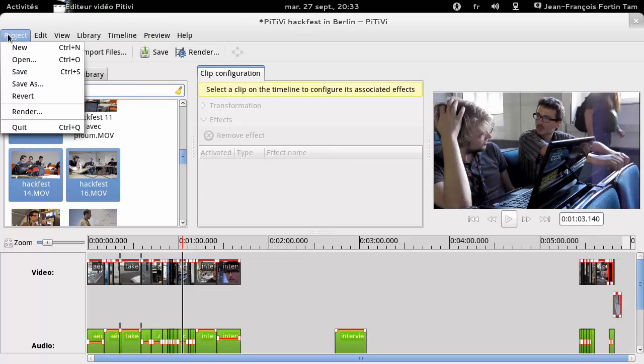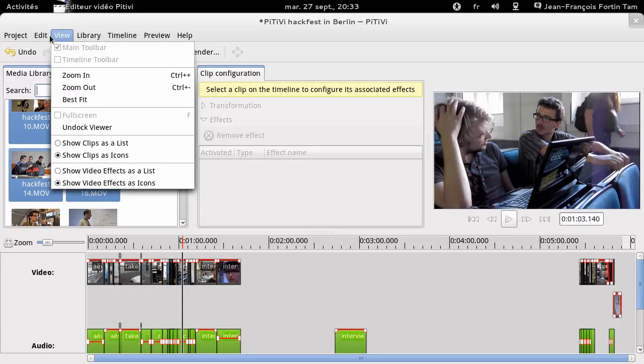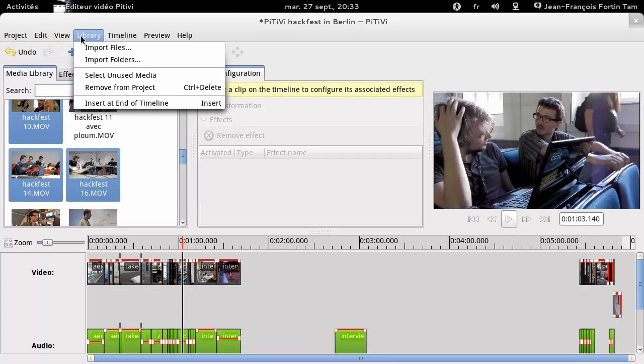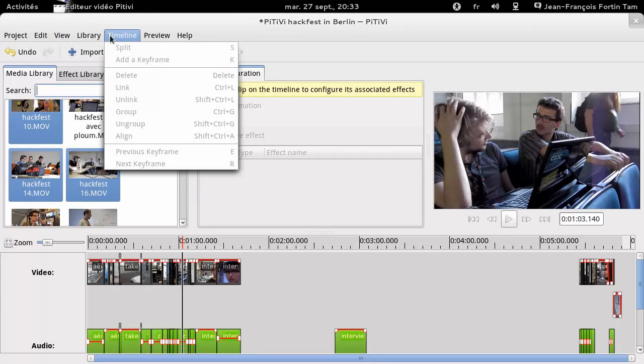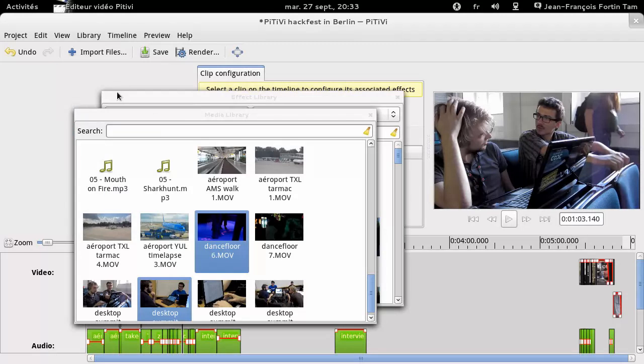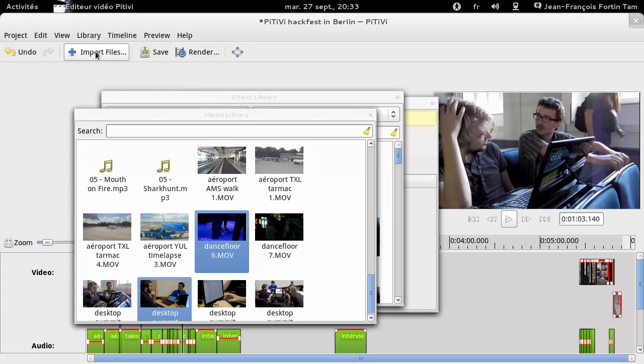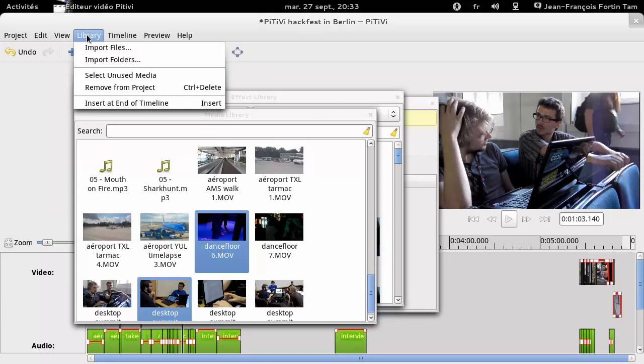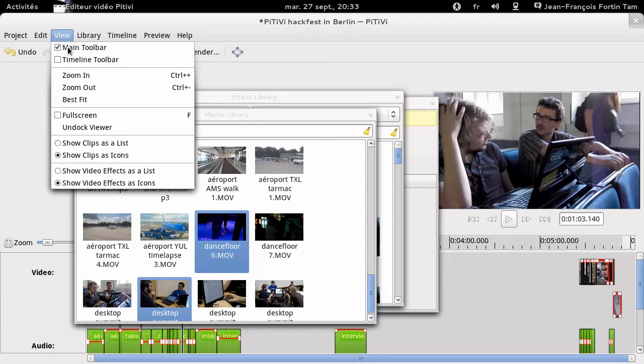The menus also have been reorganized to make your workflow easier to understand. For those among you who use multiple screens, you can now detach the various parts of the user interface, including the previewer.